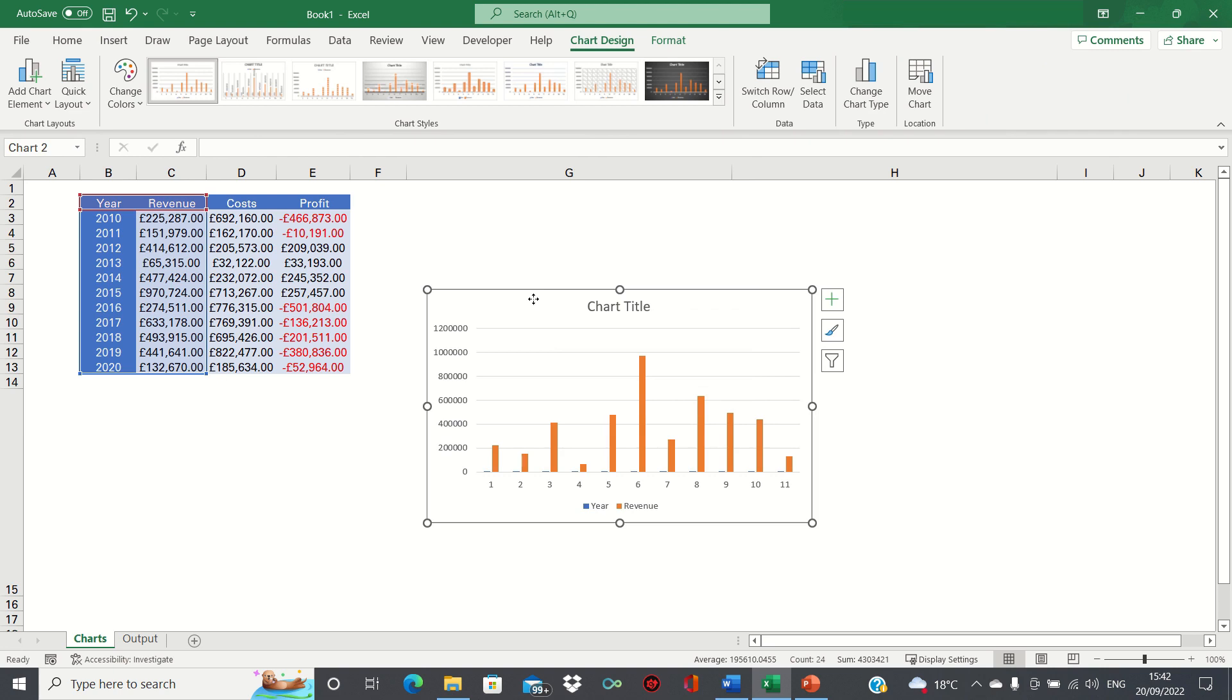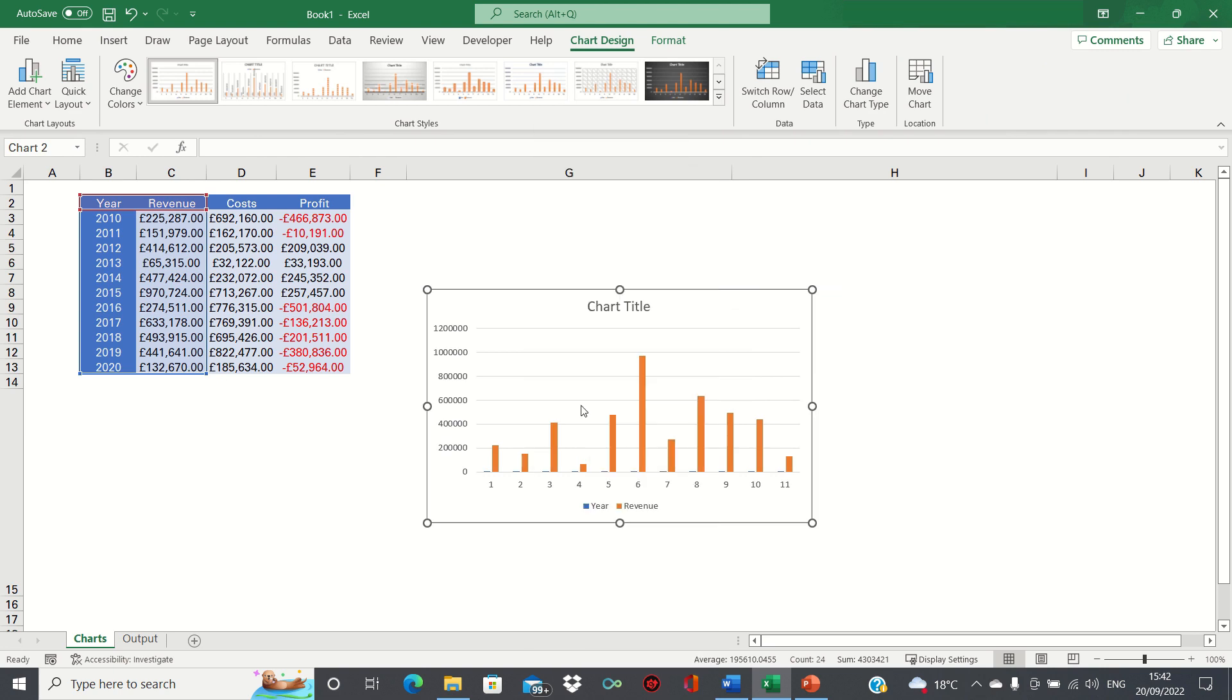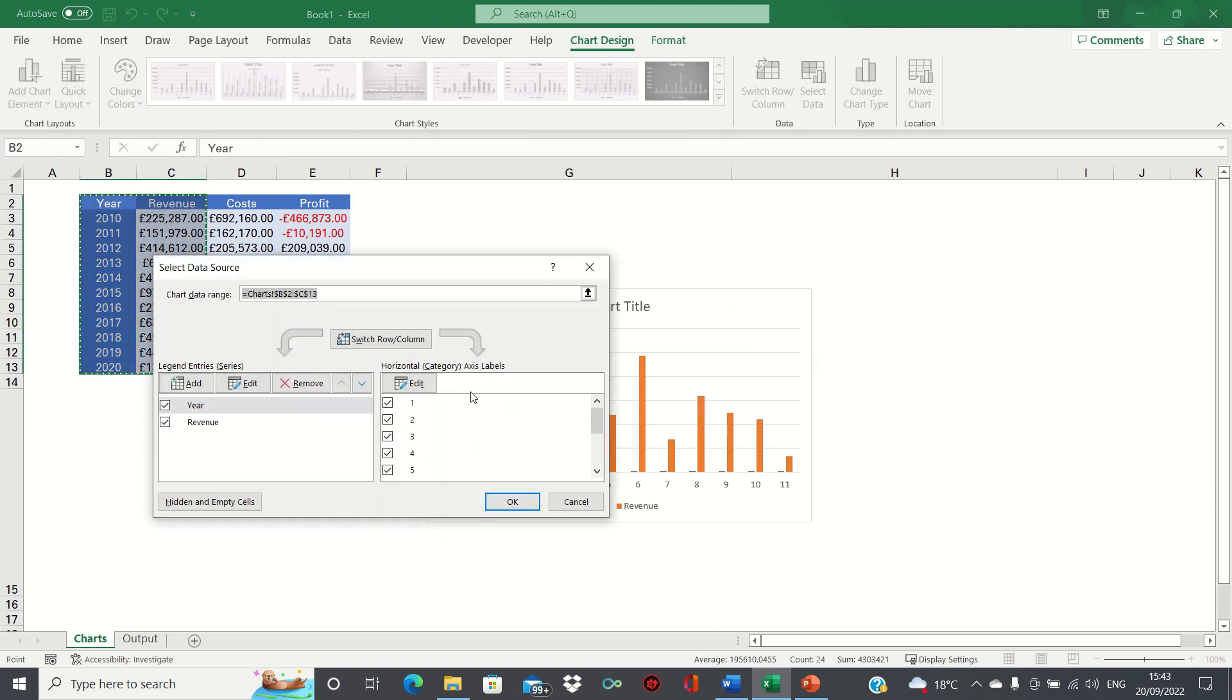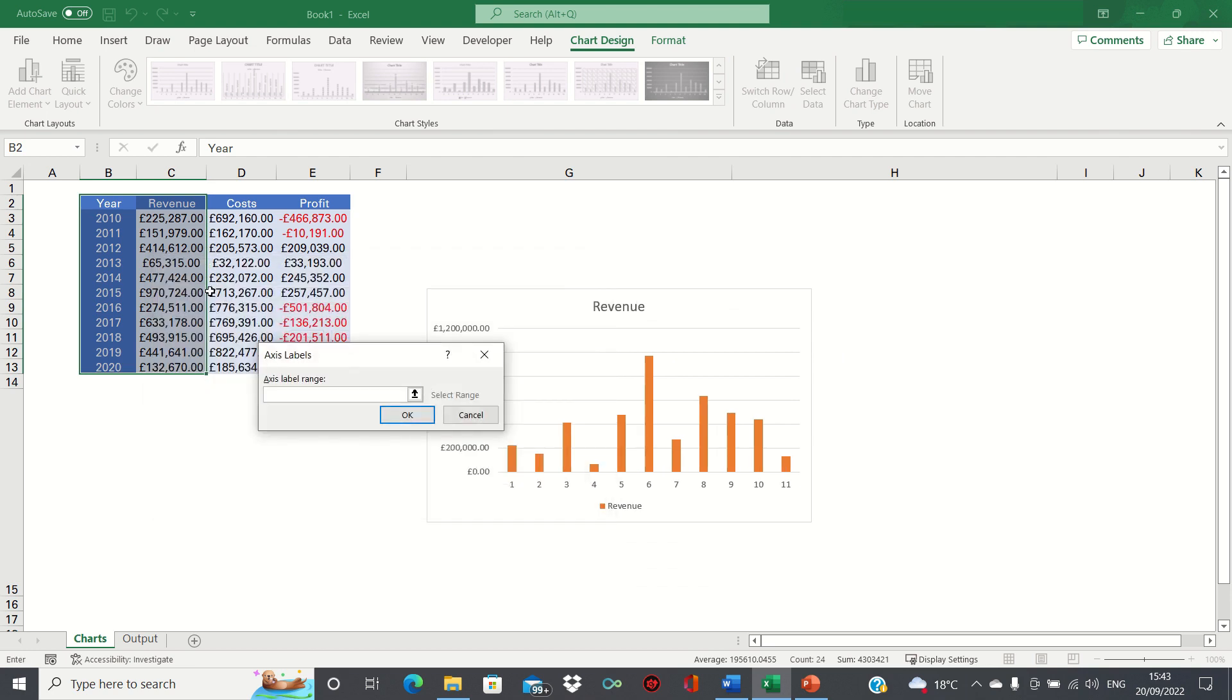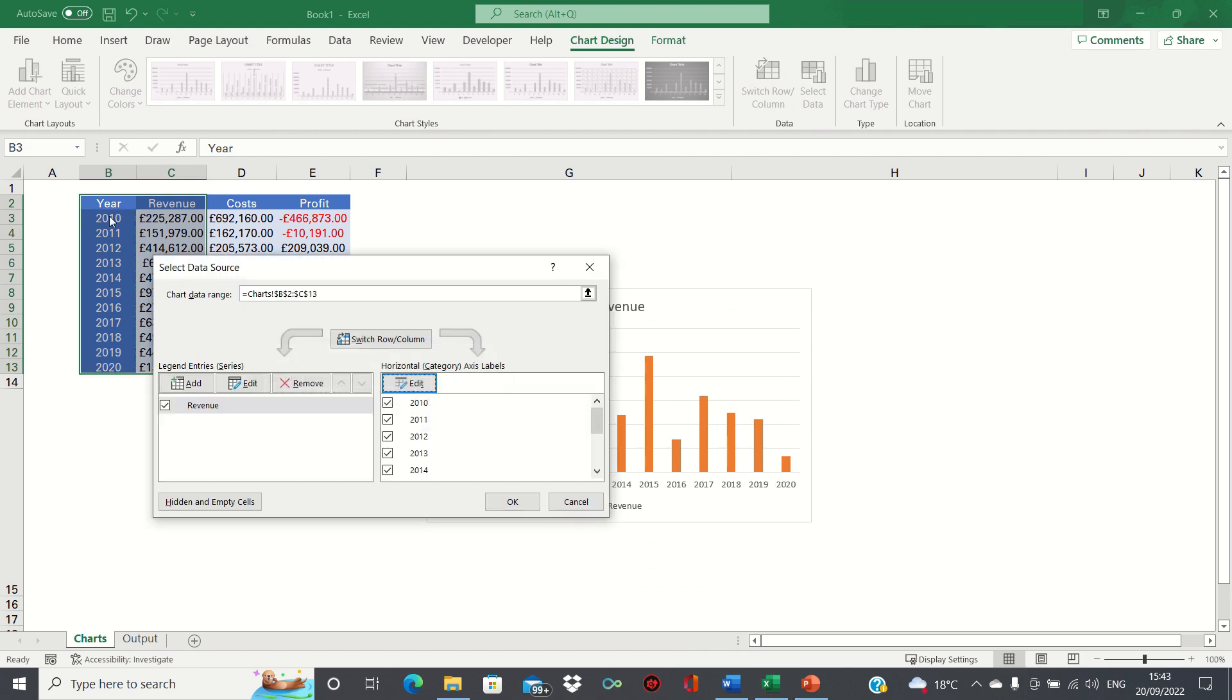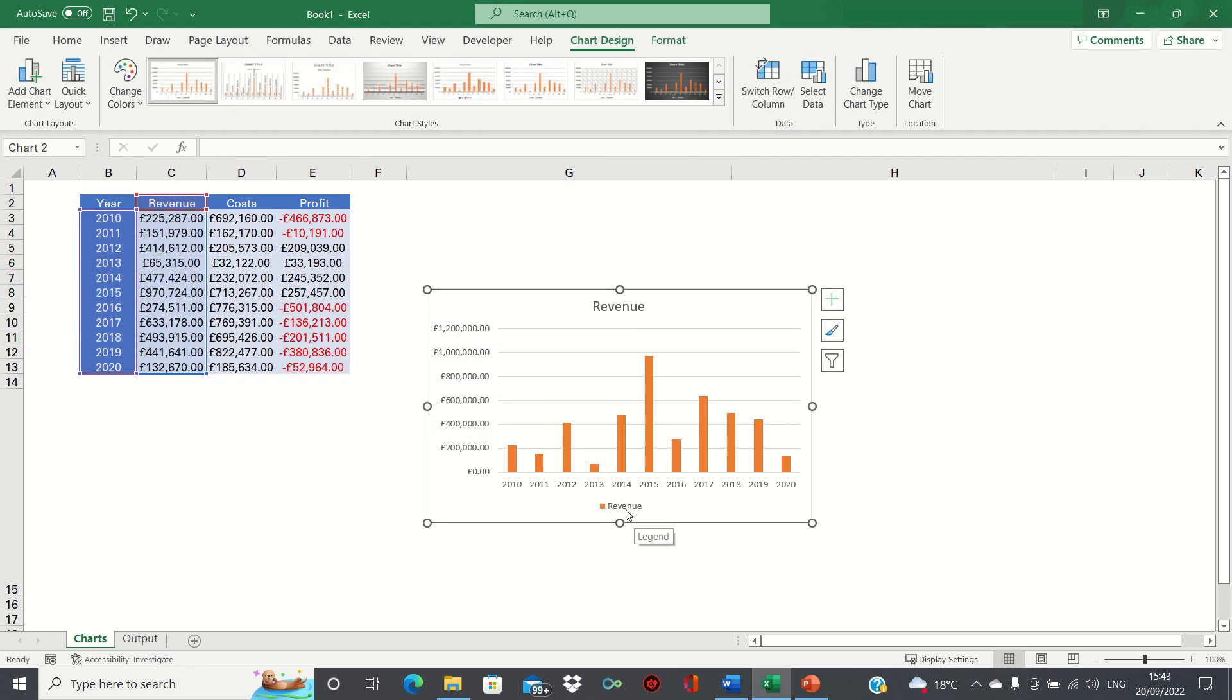We'll then right click the chart, click select data, we'll remove the year and we'll instead add it in the horizontal axis. We'll then also remove the legend.